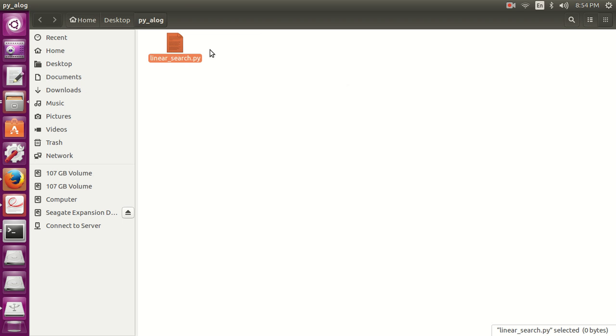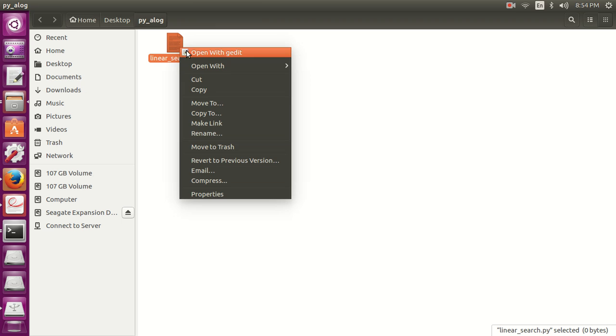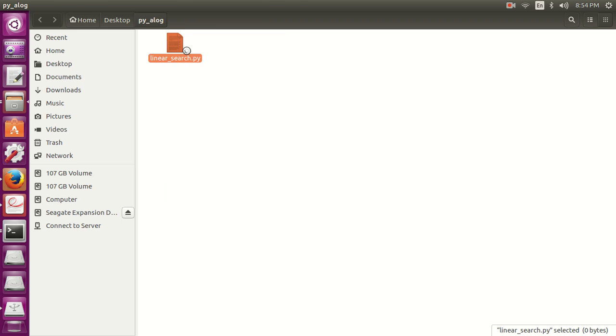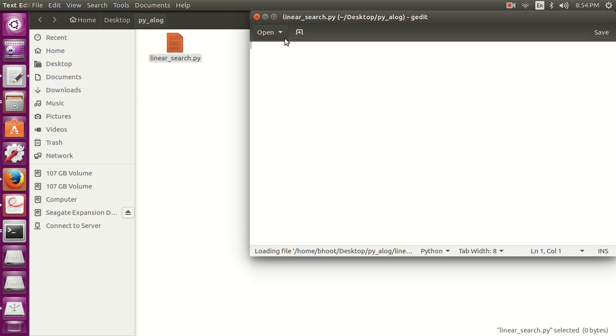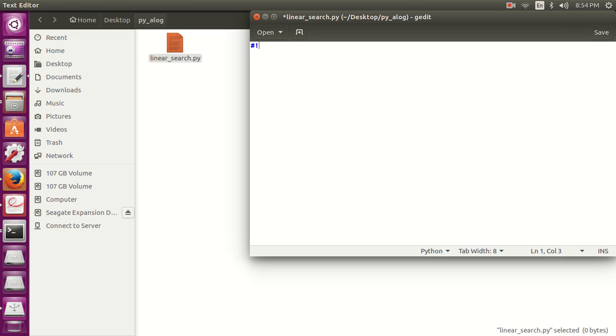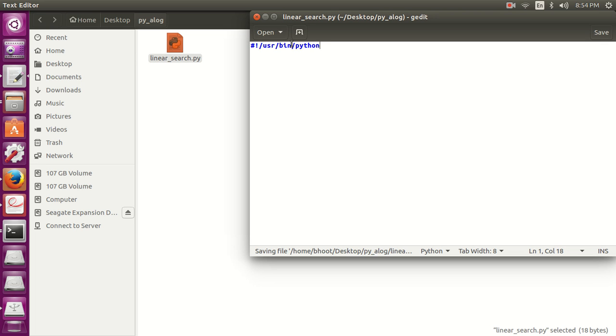Open it in text editor. Let's directly write the program. This is the interpreter line, we are going to use Python 2.